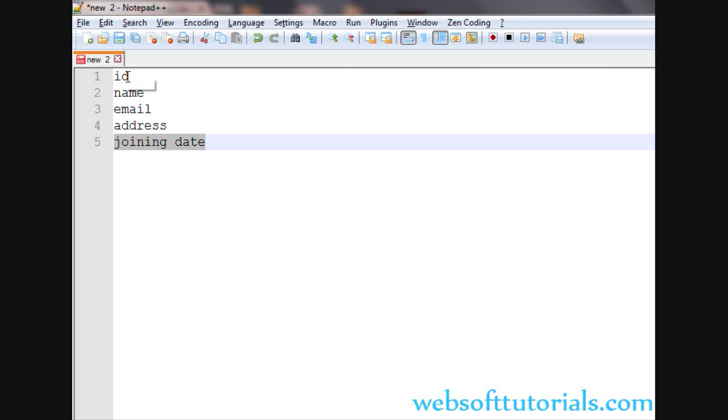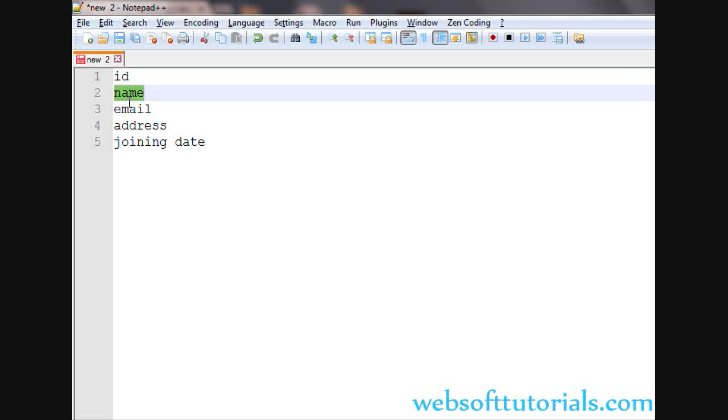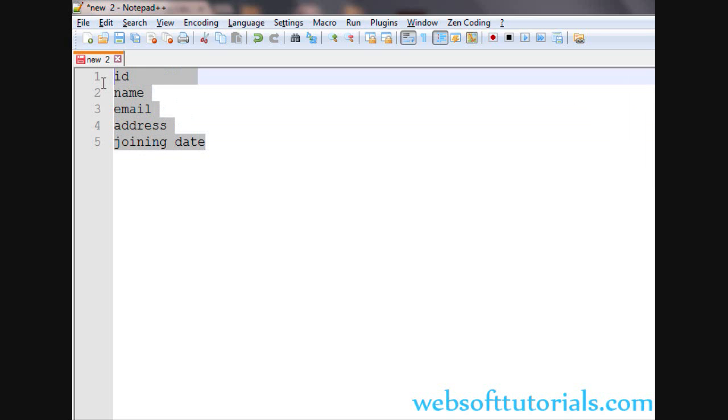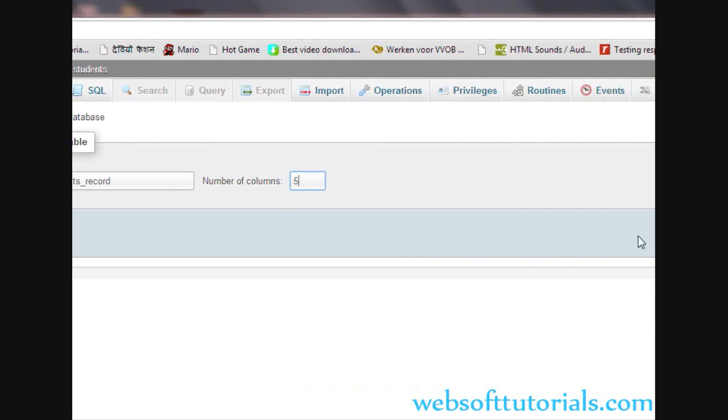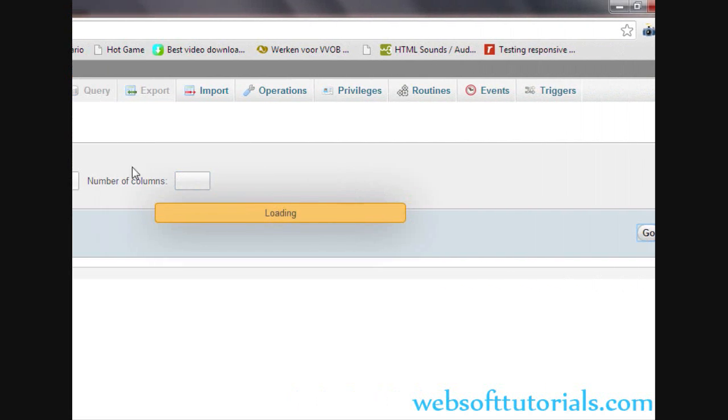The first column will be ID, which will be unique for every student. After that: name, email, address, and joining date. I will create five columns in this table, so I will enter five and then click the Go button.